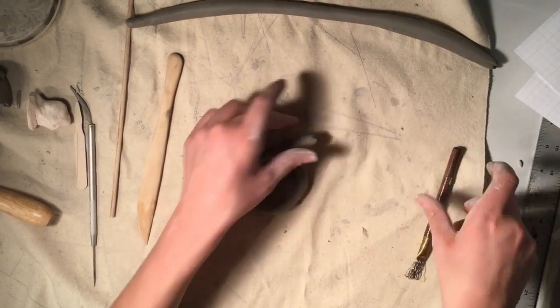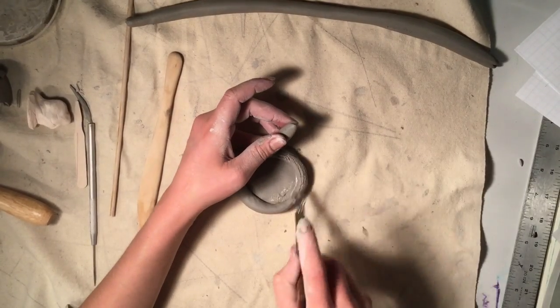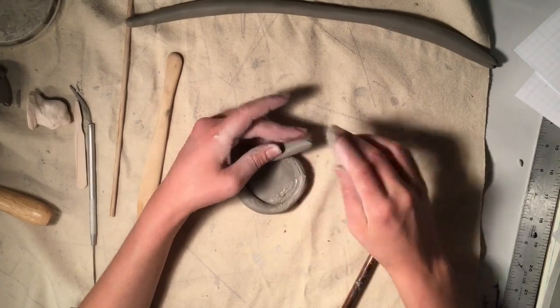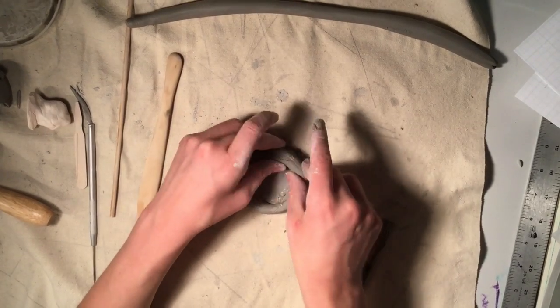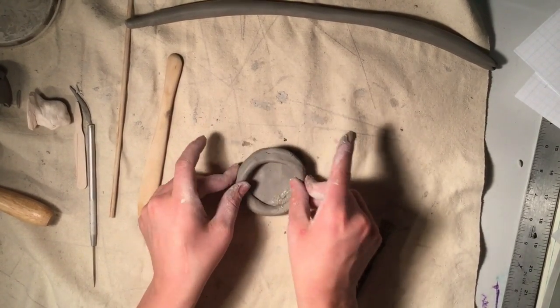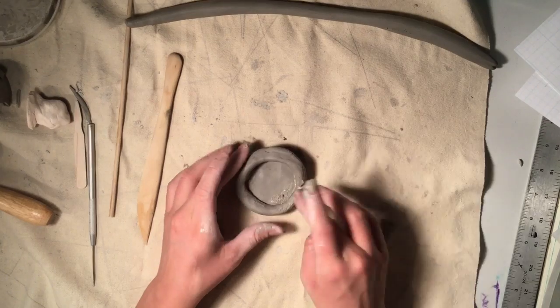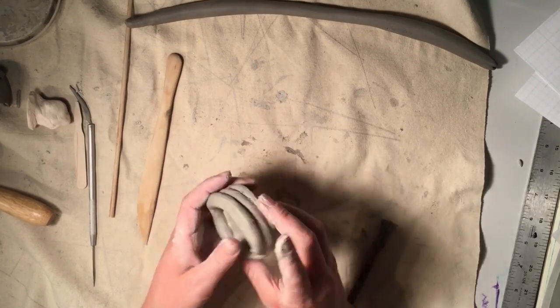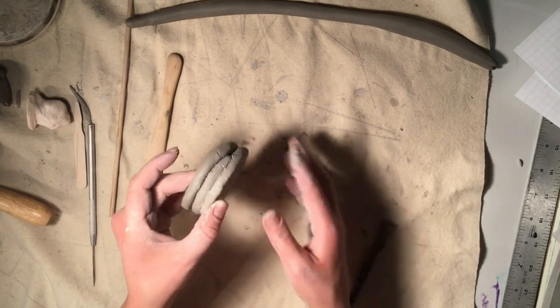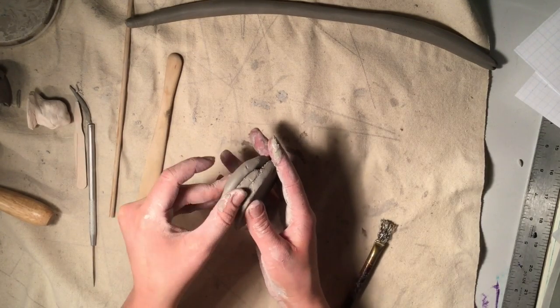Don't forget to score the coil where it overlaps with each other. Then blend the coil seams into the base and on the inside and the outside of your coil.